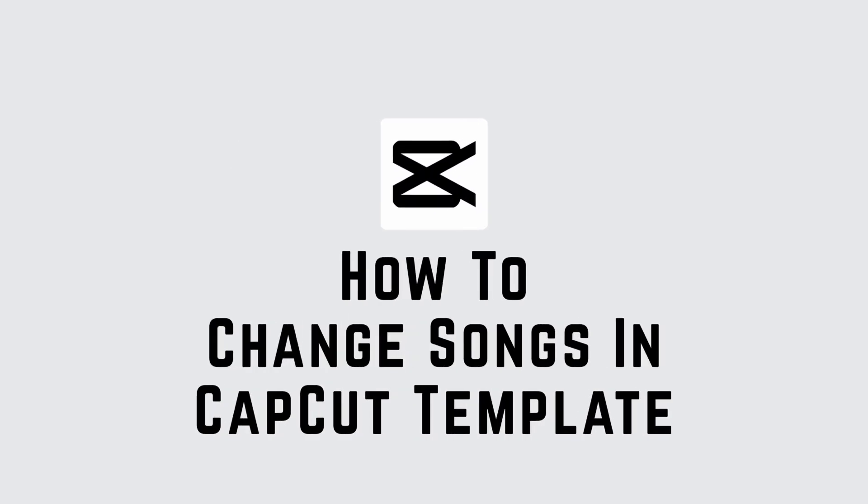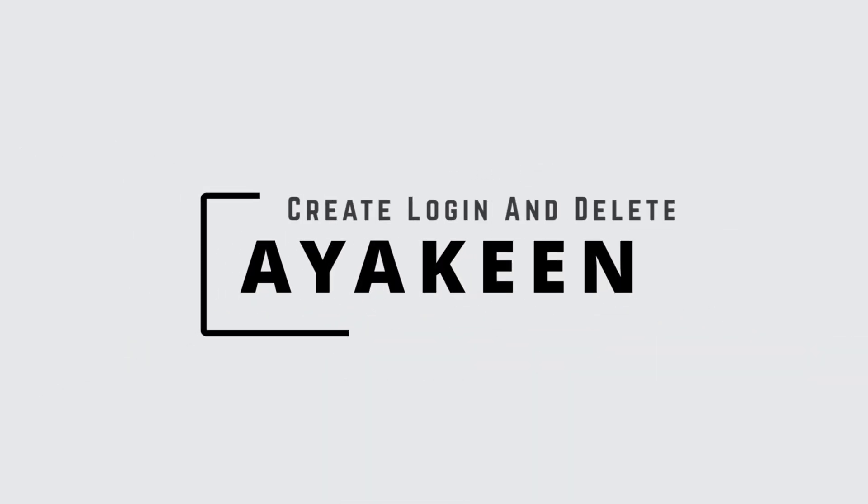Welcome to another video on how to change songs in CapCut template. I'm Ayakin from create, login and delete, and let's get started.